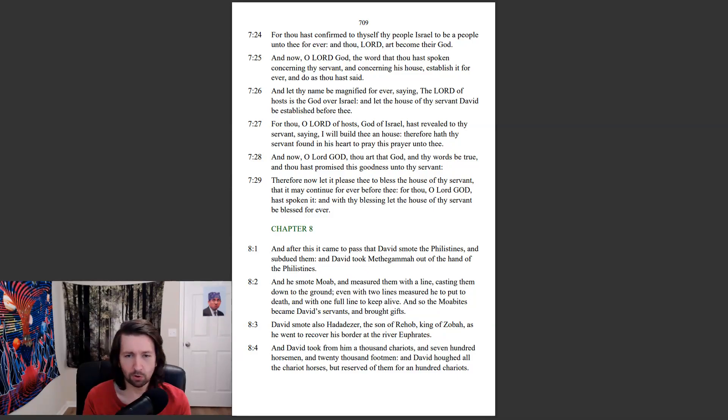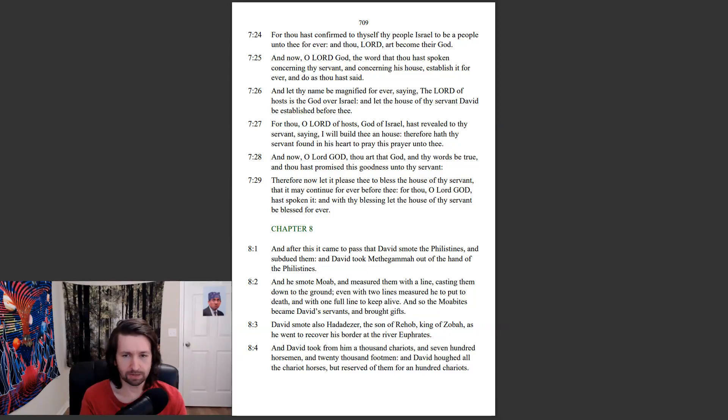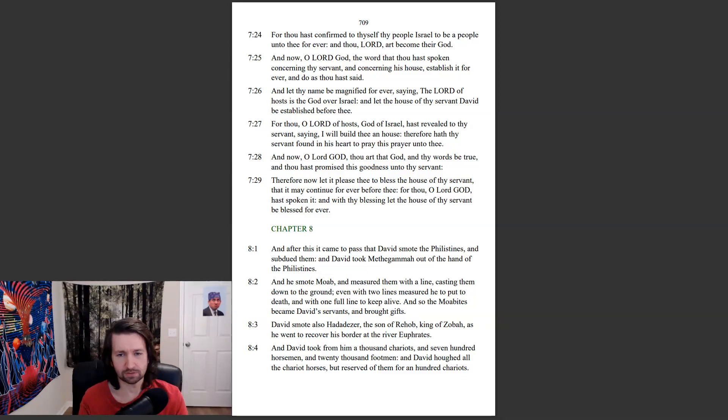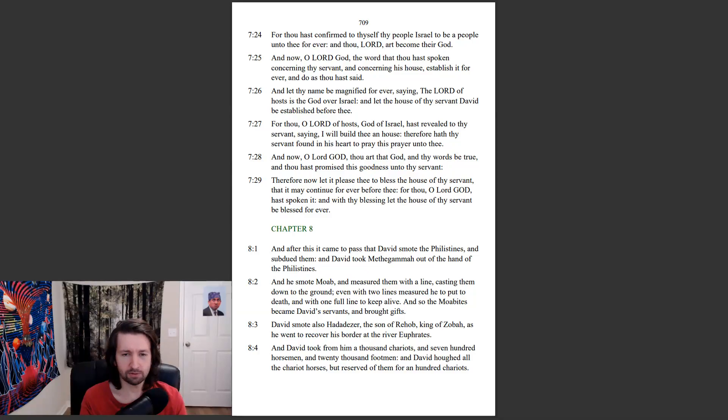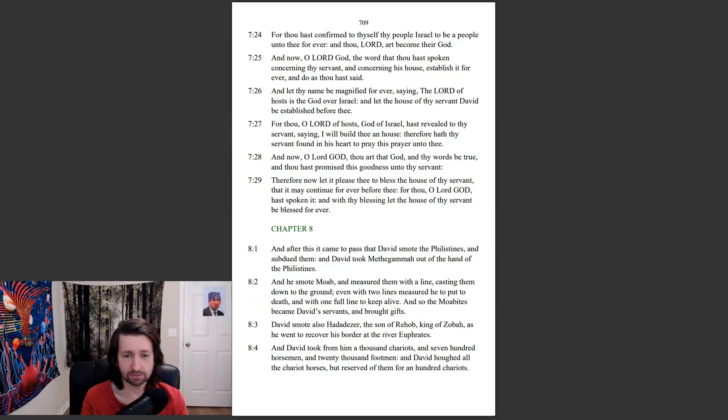And he smote Moab and measured them with a line, casting them down to the ground, even with two lines measured he to put to death, and with one full line to keep alive. And so the Moabites became David's servants and brought gifts. David smote also Hadadezer, the son of Rehob, king of Zobah, as he went to recover his border at the river Euphrates.